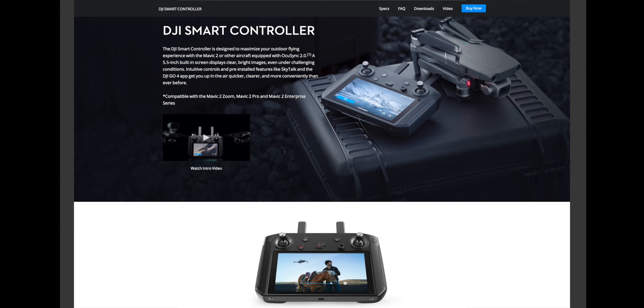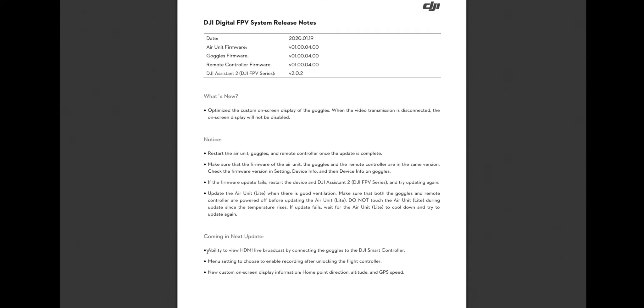But hopefully this is just the first step in DJI going down the path of finding different ways for us to get HDMI output out of our goggles. But that'll be an interesting one to test out for sure.